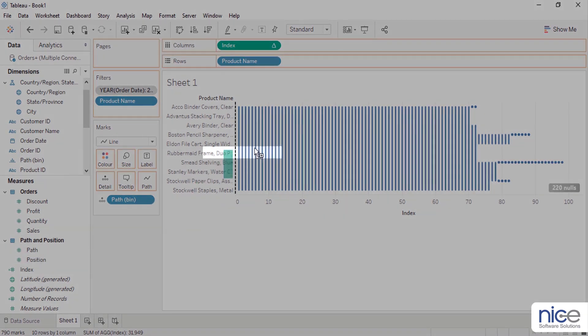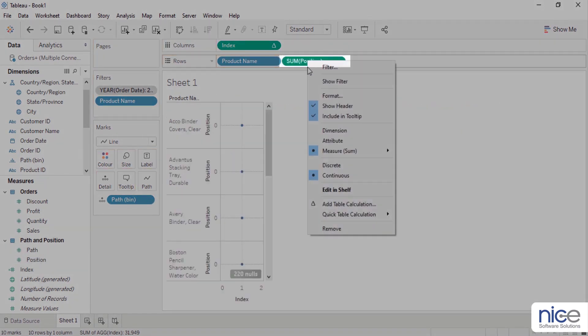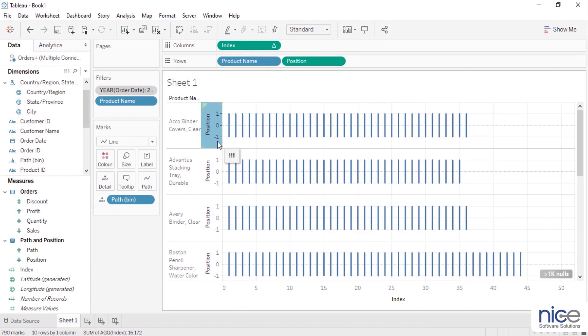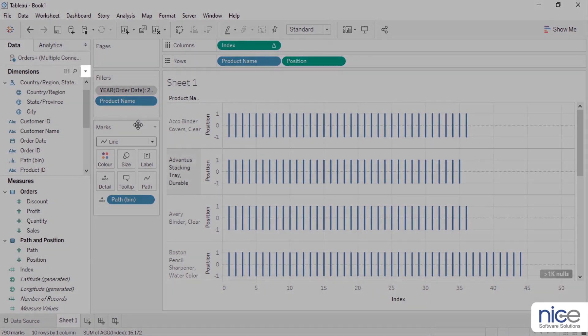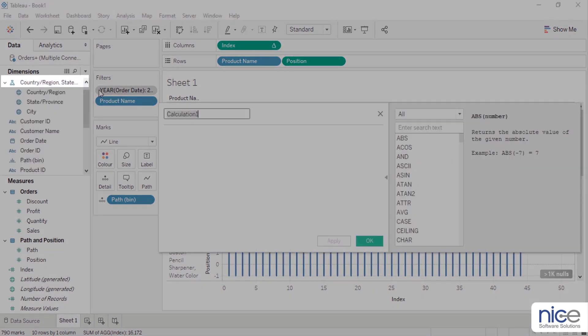Drag positions to the rows and right click the position pill and convert it to a dimension. This will generate a single stick from minus 1 to 1 for every product.